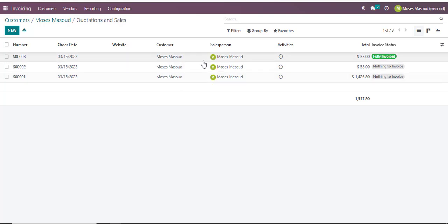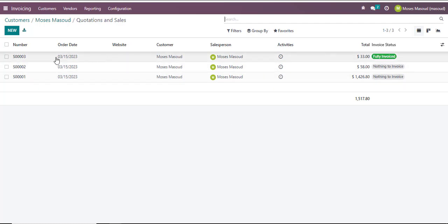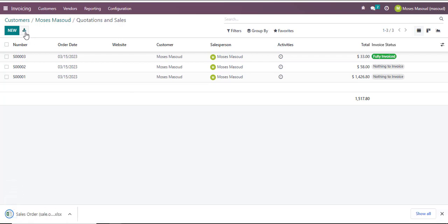I want to export this information so I can use it to share with the client or within my internal teams. Once I am in this view I'll navigate into the export all option by clicking on export all and you'll notice that that option downloads in an Excel format the transactions that have been done with this client under the quotations and sales.